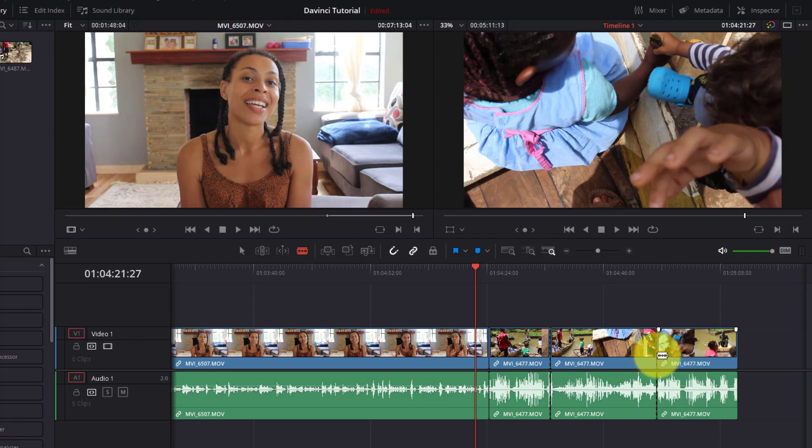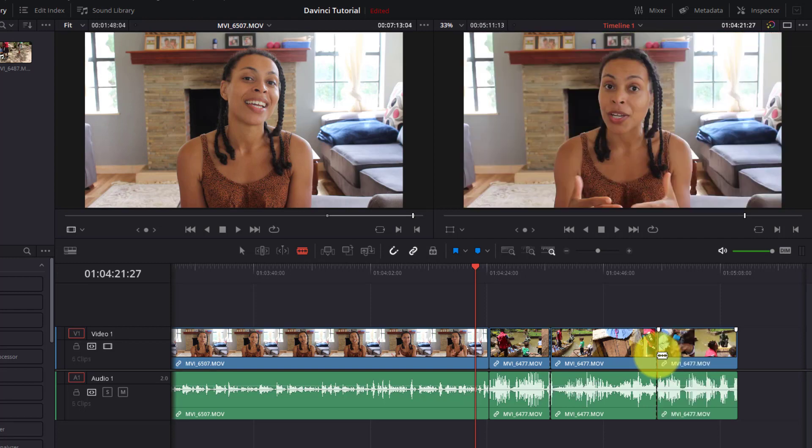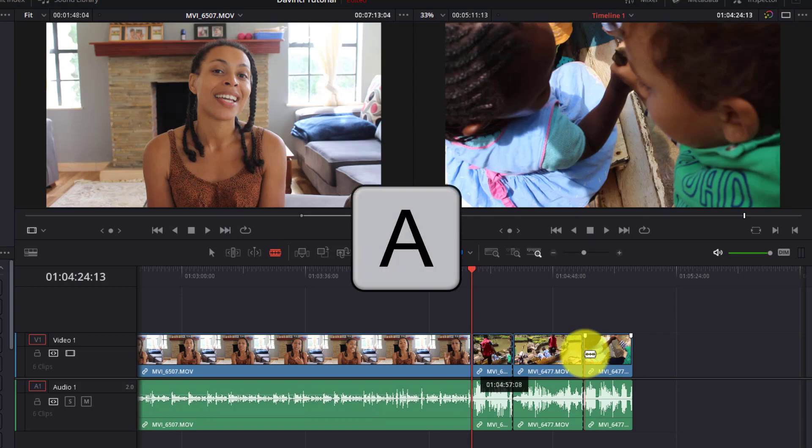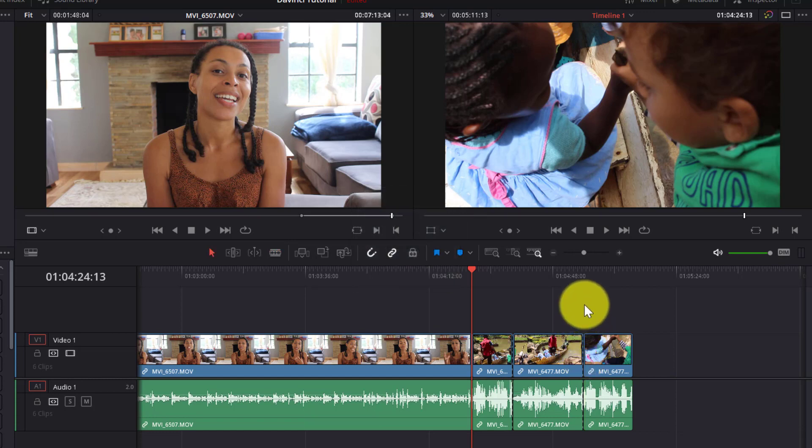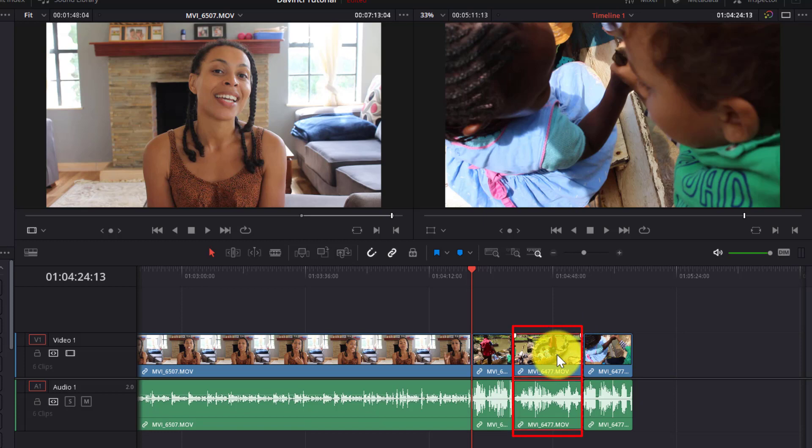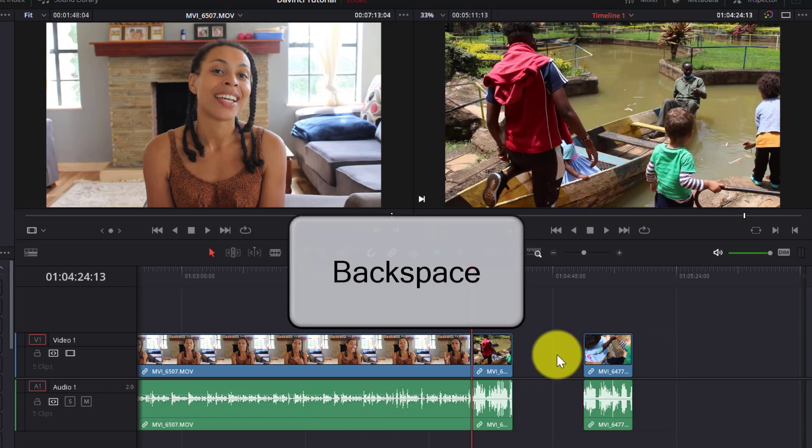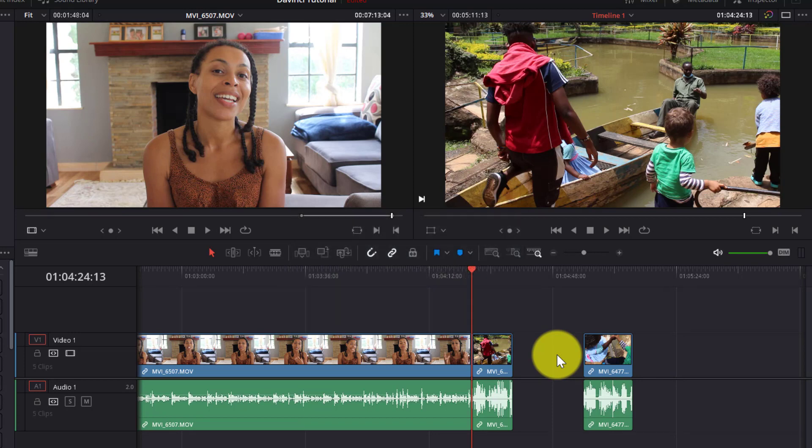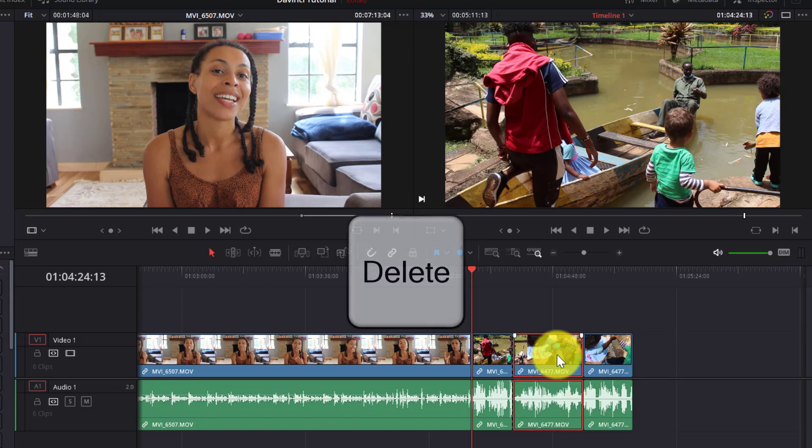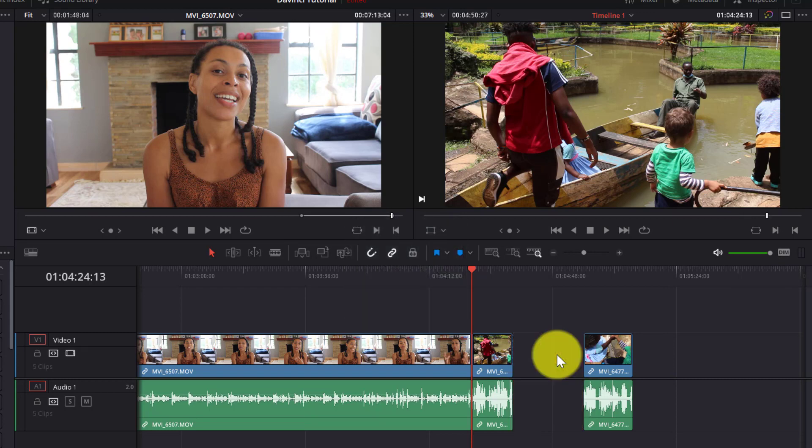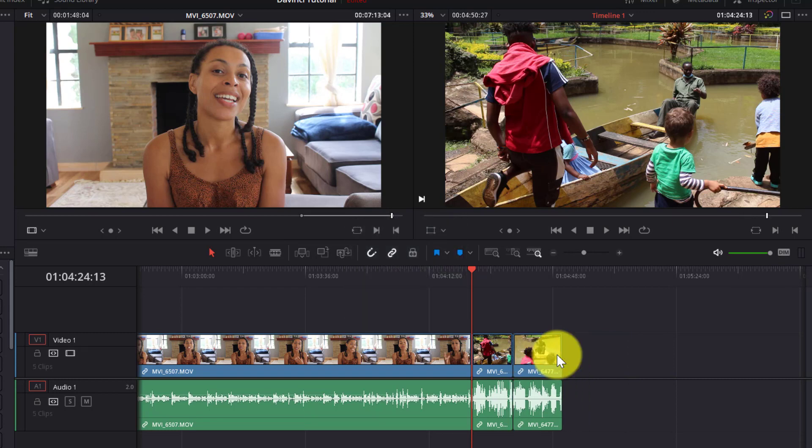Now this is very important. Press A on your keyboard to bring back the selection tool. Now click on the clip that you want to delete, which is this one right here. And then you can either hit backspace on your keyboard, which will delete the clip but leave a space or a gap here. Or you can hit delete on your keyboard. And you can see it will automatically move your clip to fill in the gap, which was created by the deleted clip. So it's much quicker to press delete.